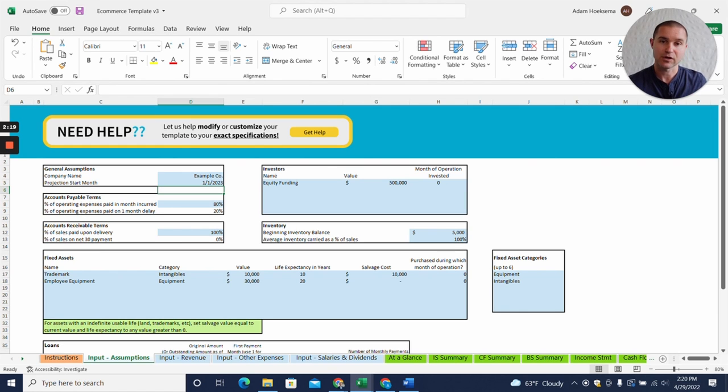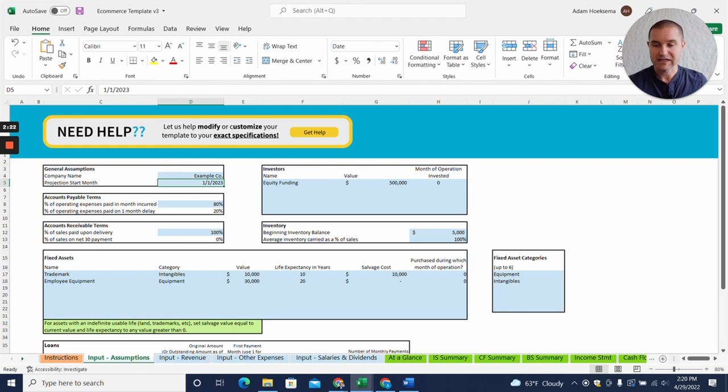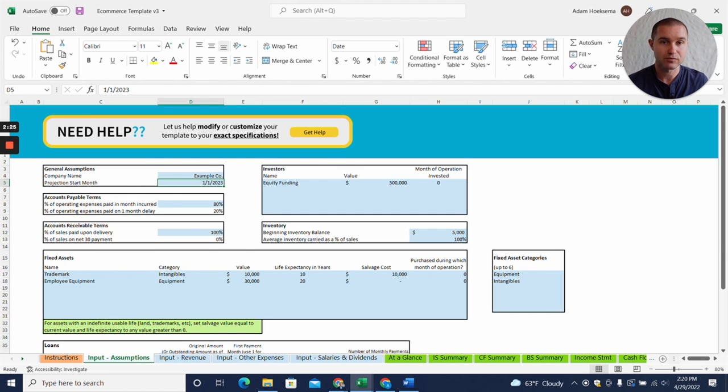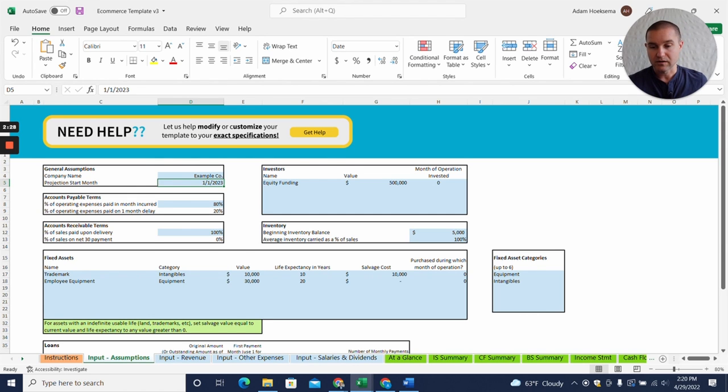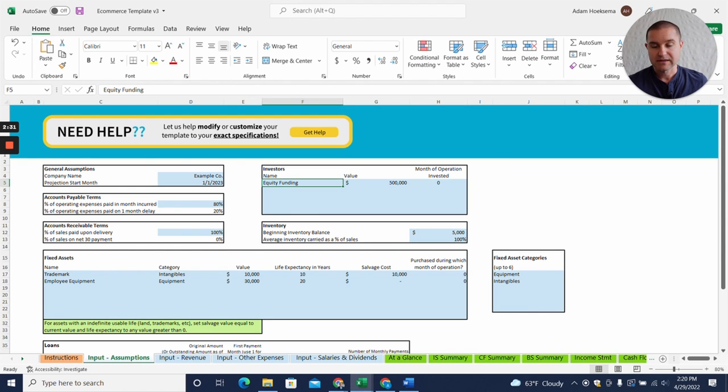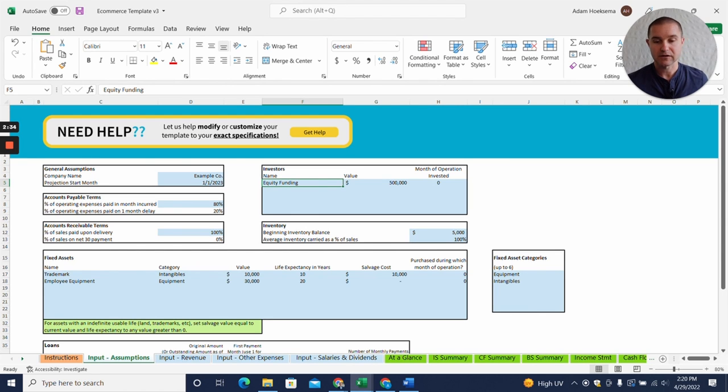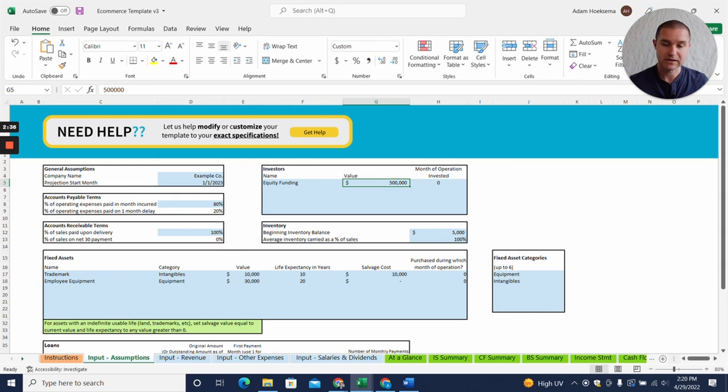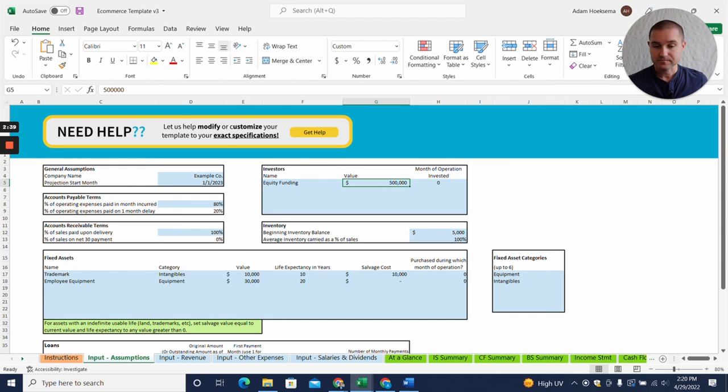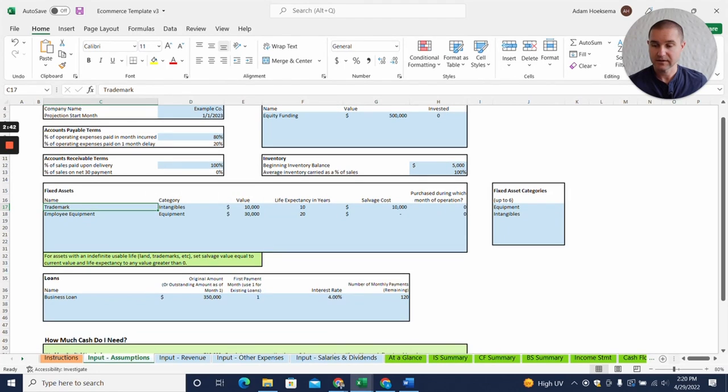Let's jump back to the beginning of the template here where we'll enter in our assumptions. The first thing you need to know is that any cell that's highlighted in blue is an assumption that you can change without breaking anything in the model. We can enter our start month for the projections, we can add investor funding here, so we're assuming here in this example a five hundred thousand dollar seed round.